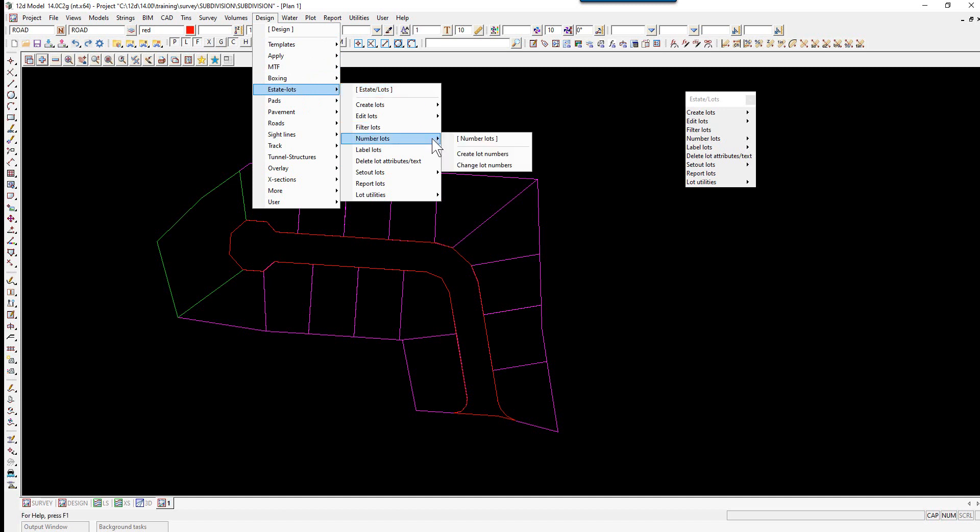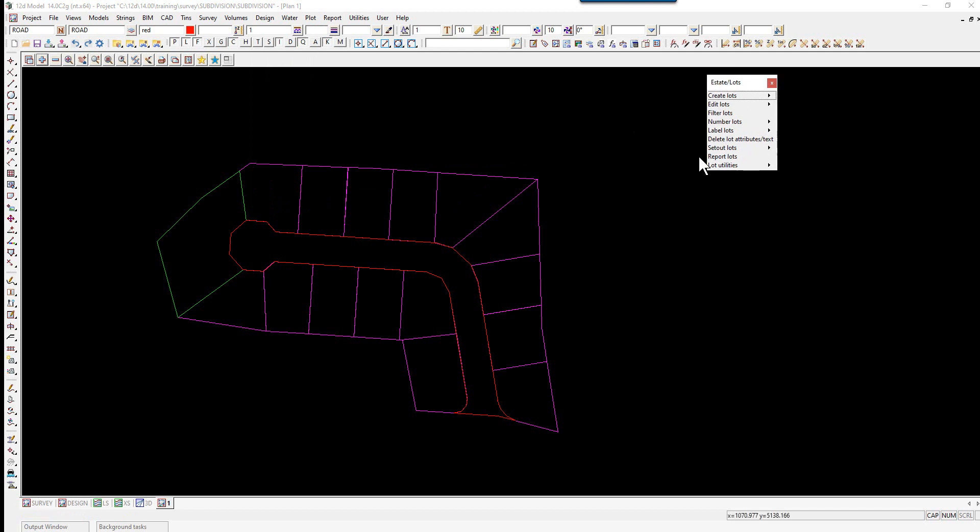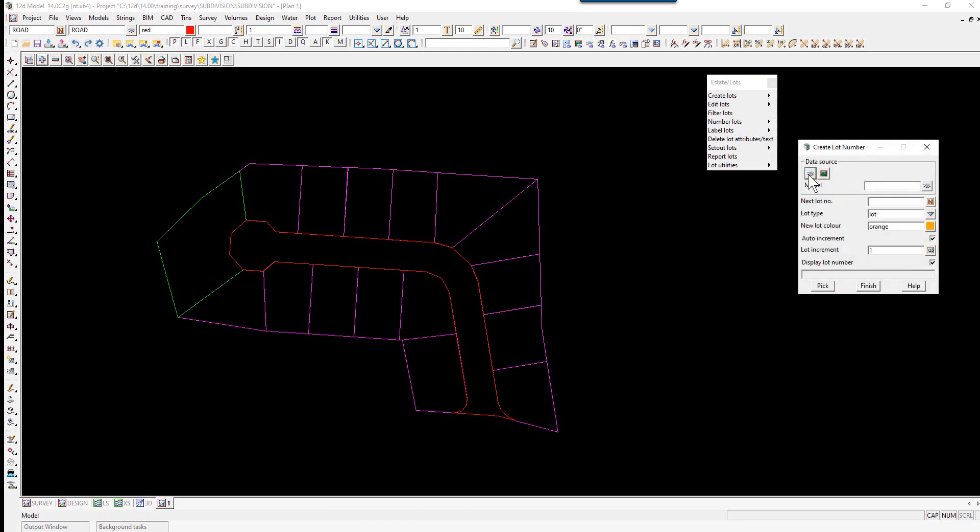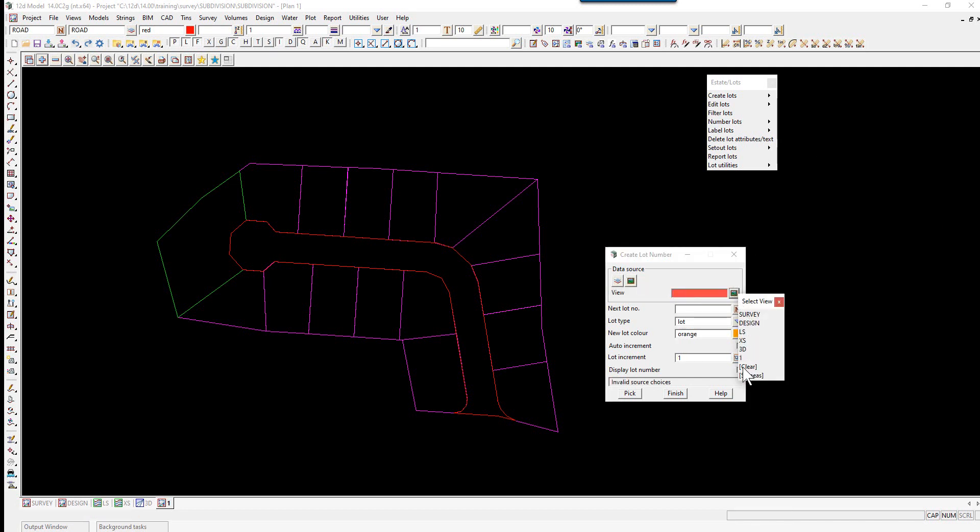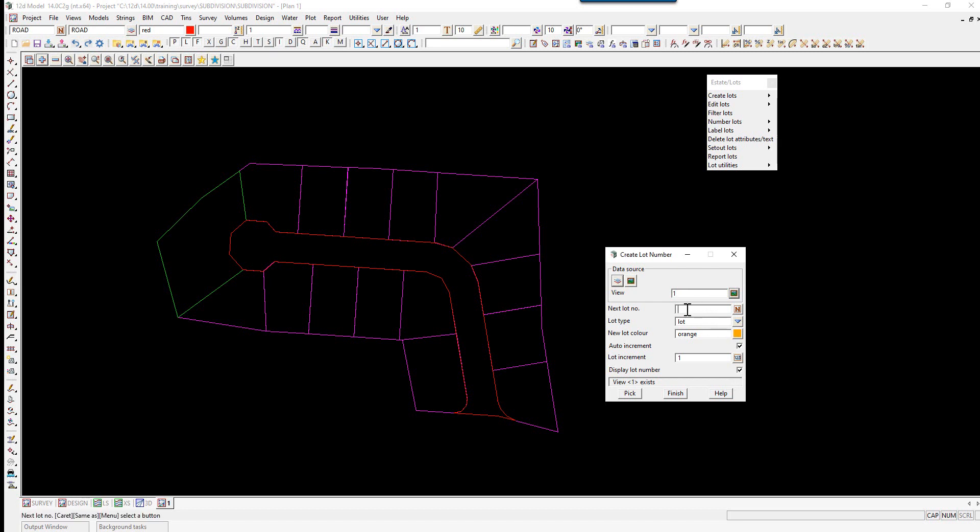We select Number Lots, or if we had the Estate Lots panel active, we could right-click on Number Lots and create lot numbers. The data source will be View 1, and the next lot number will be number 1.